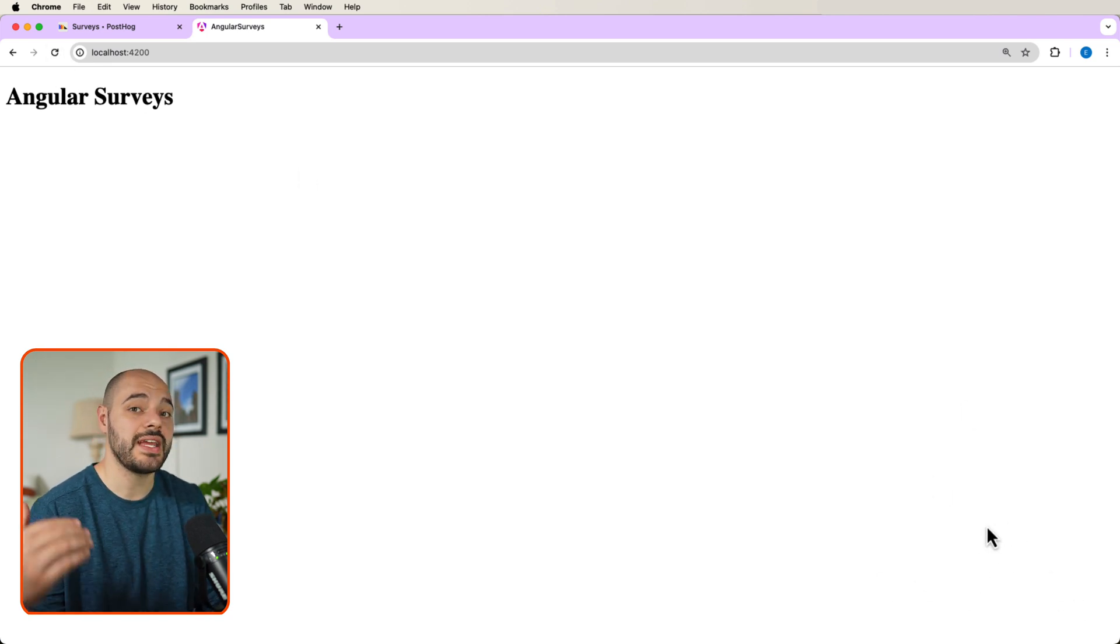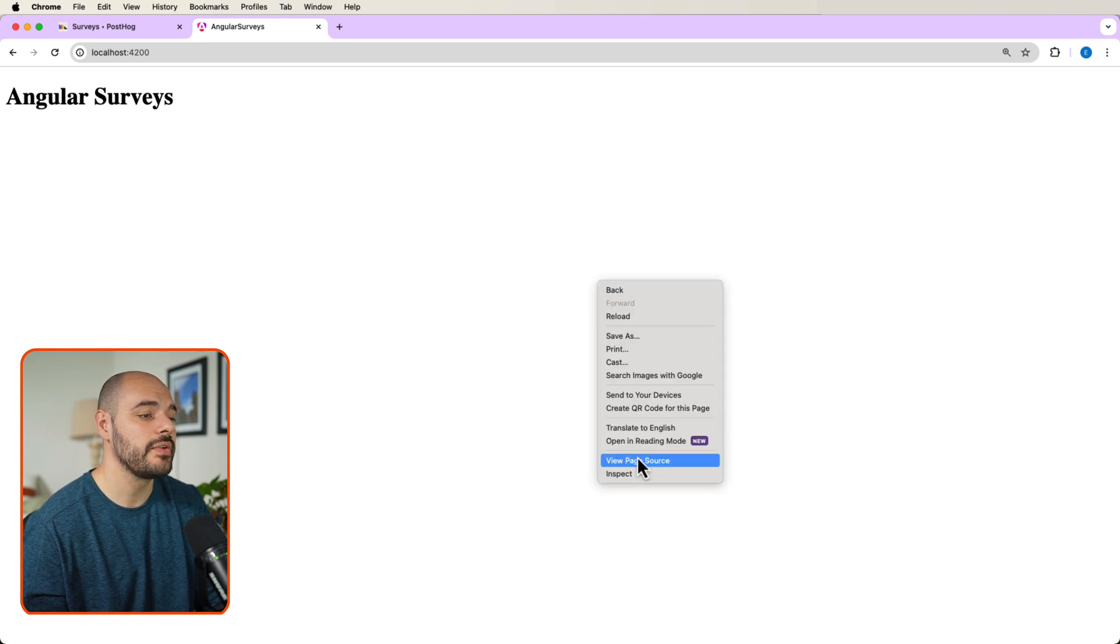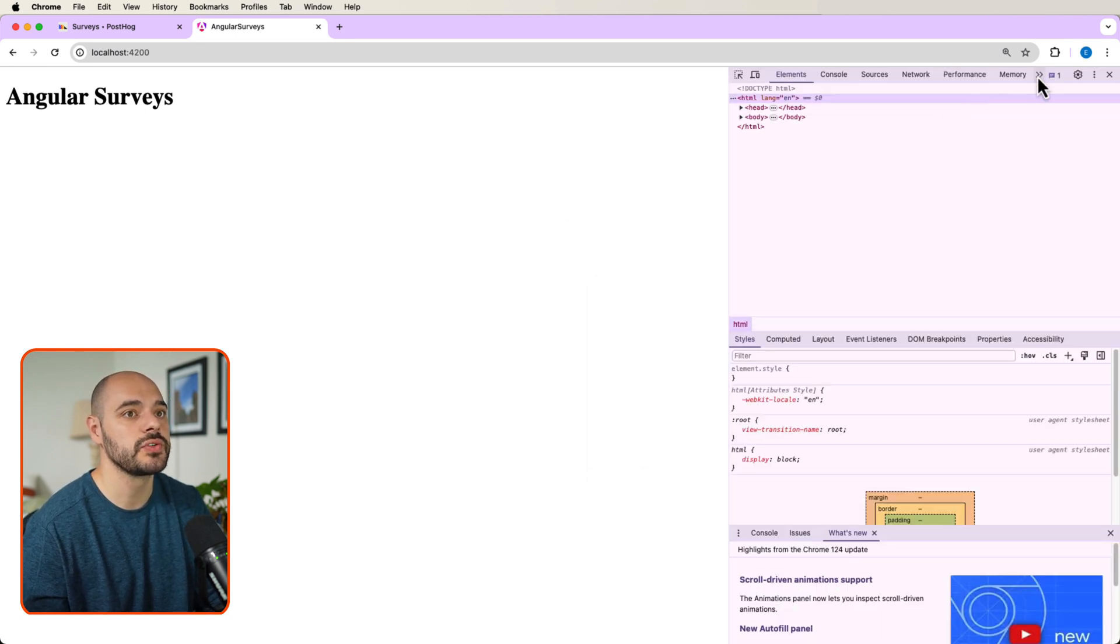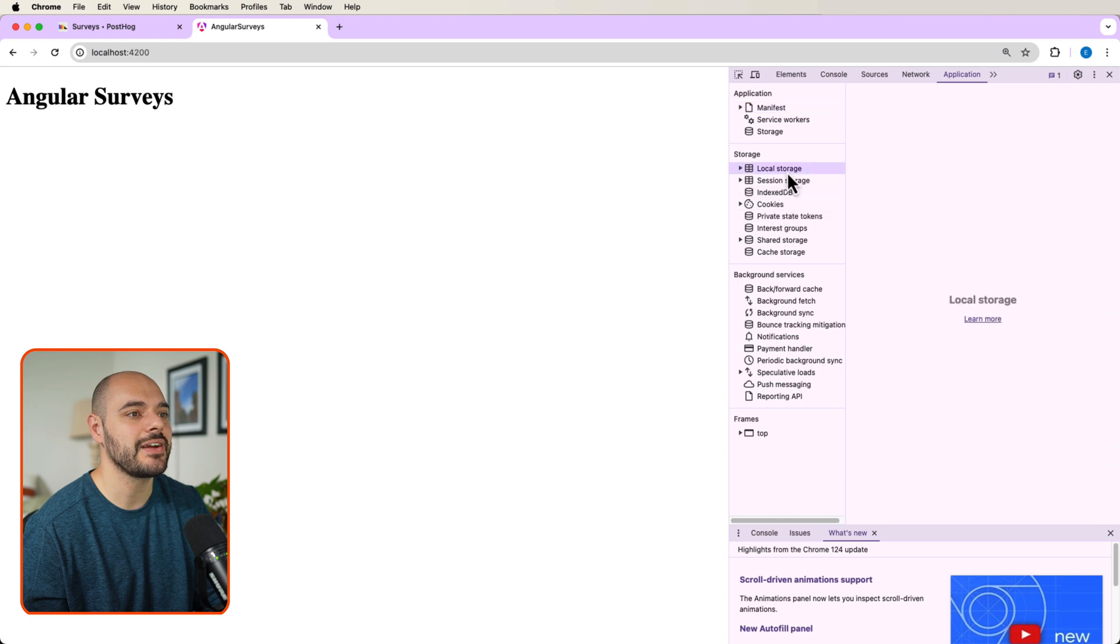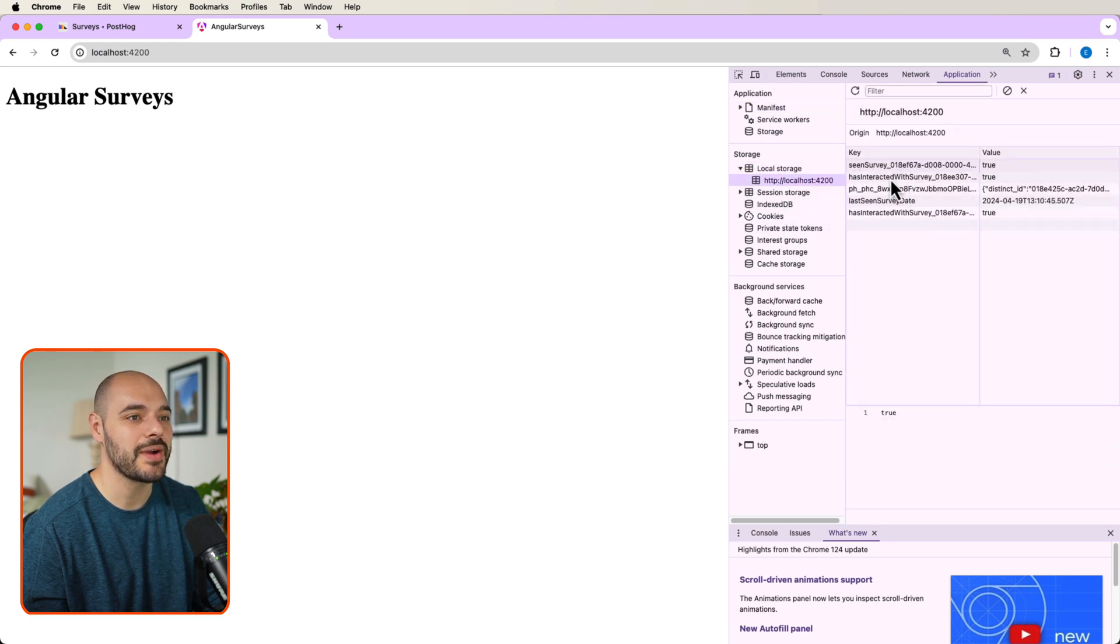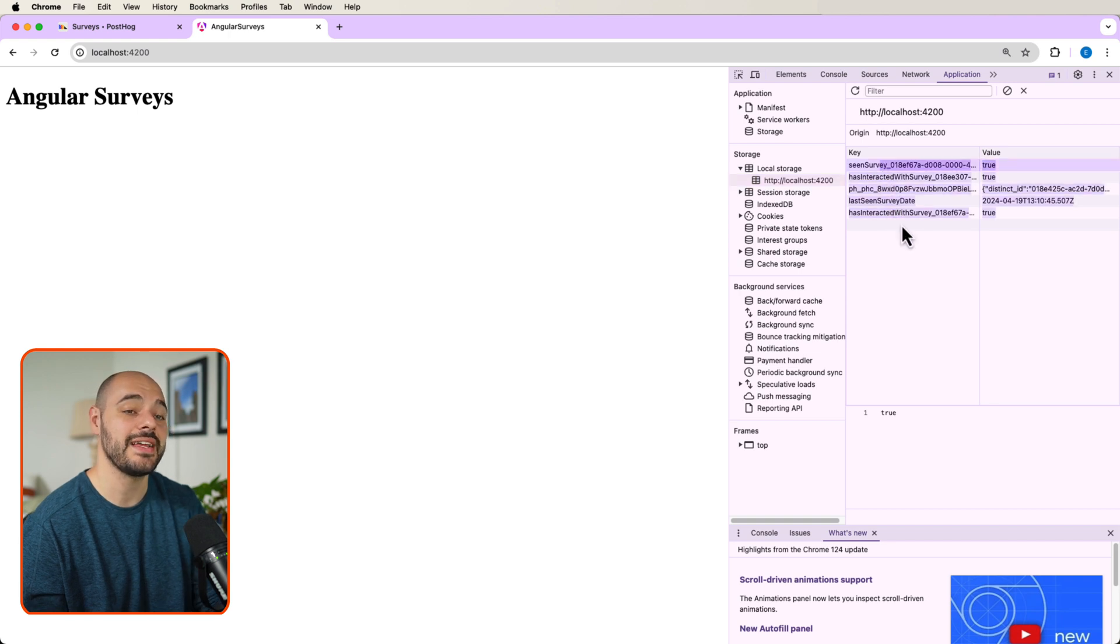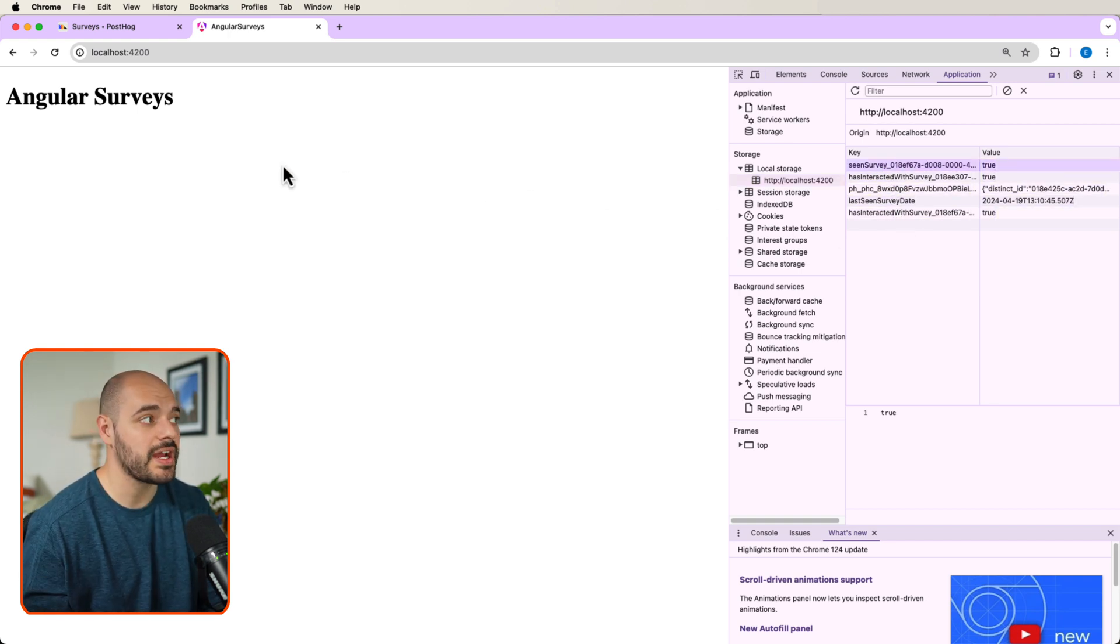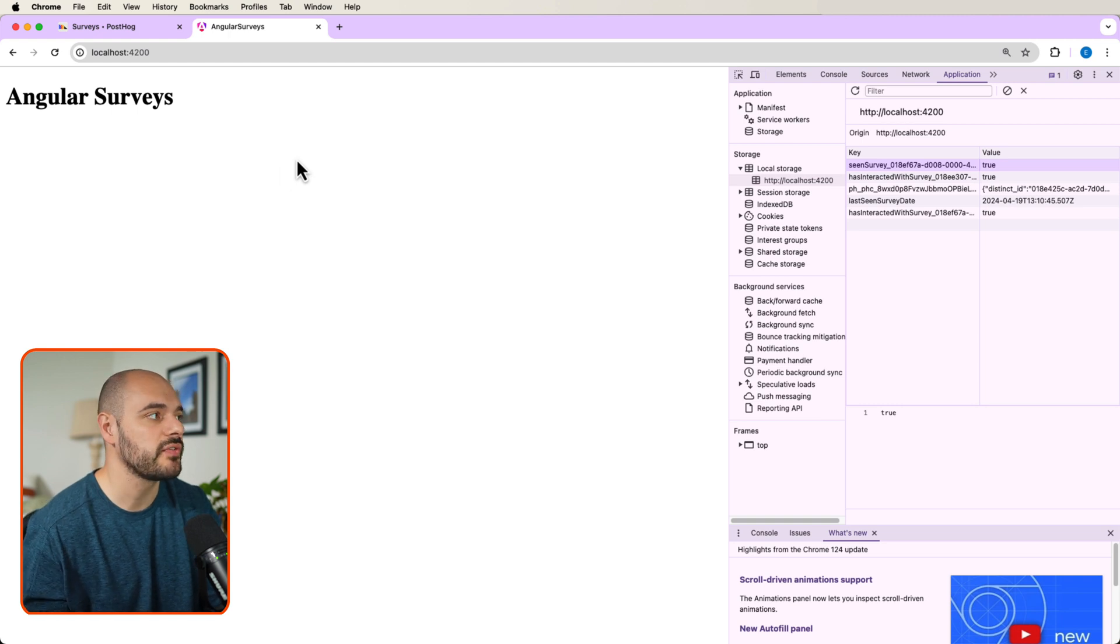If we right click and we inspect and we go over to our application, we can see inside here in our local storage, we now have a seen survey has interacted with survey, and it has all of this information that we save inside our local storage to tell our application whether we need to display the survey or not.